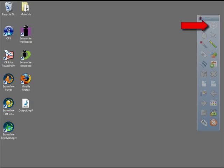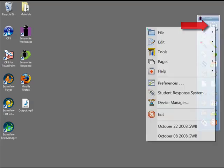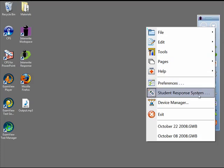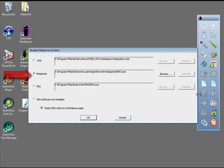Click on the Workspace menu button from the toolbar and then choose Student Response System. Choose the Response Radio button.